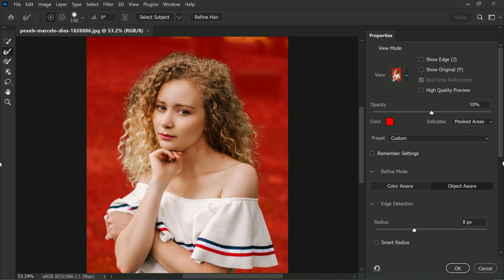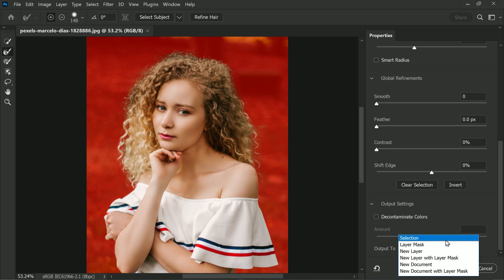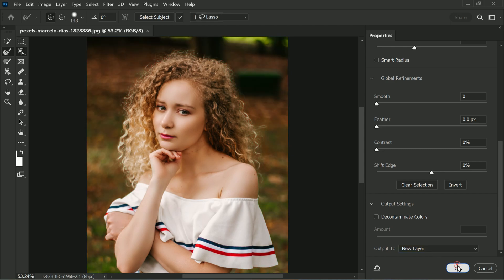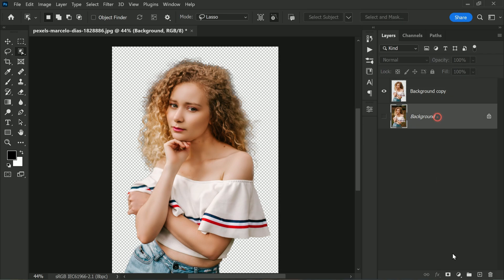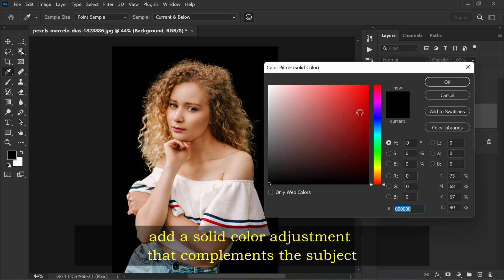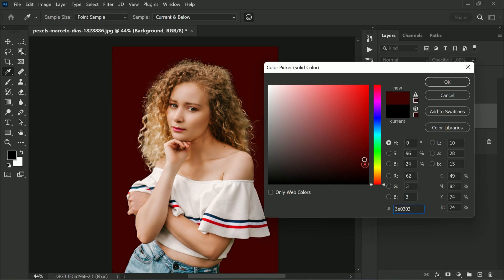In this case, the lower part of the subject's body looks perfect already and I don't want to mess it up. Once you are happy with the selection, it's time to output it as a new layer — simply click OK. We have successfully created a new layer with the subject cut out from the background.